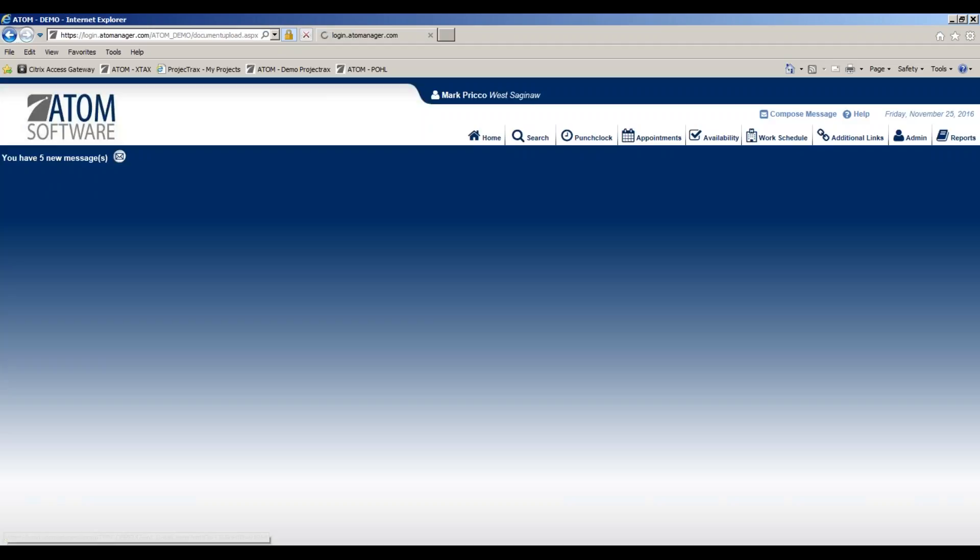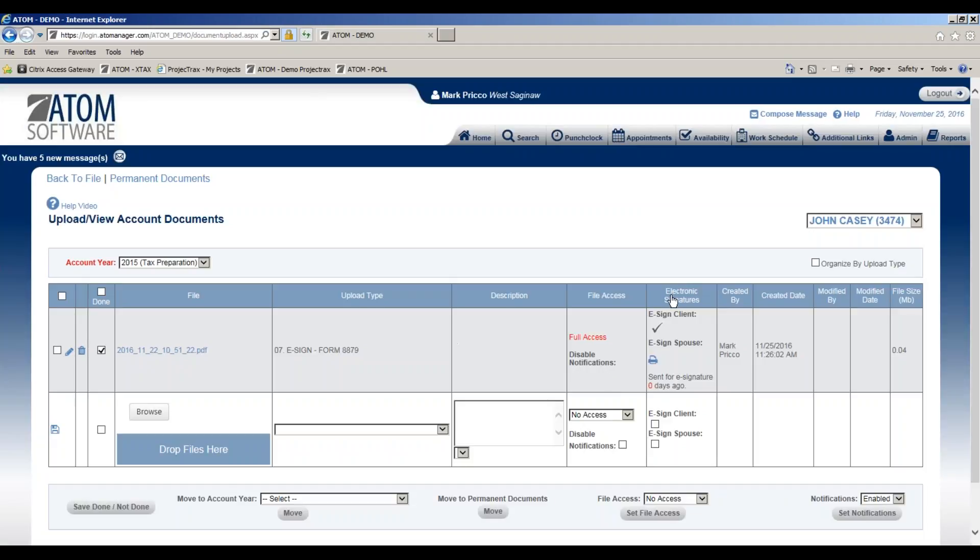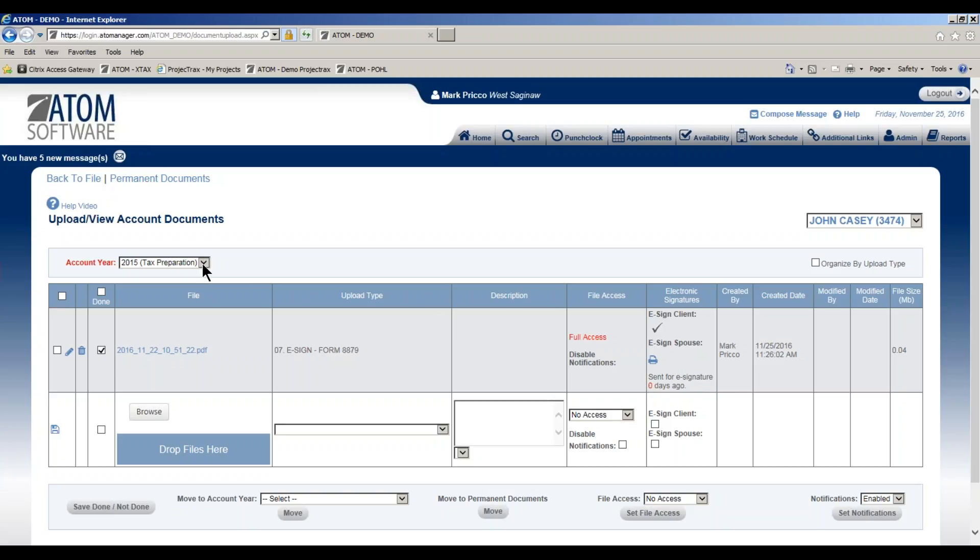One more thing I want to point out: under the electronic signatures column, it's going to track the number of days it's been sitting out there waiting for the client to sign. Tomorrow it'll show one day has gone by, so you can manage and see how long it's taking for the client to sign the document.